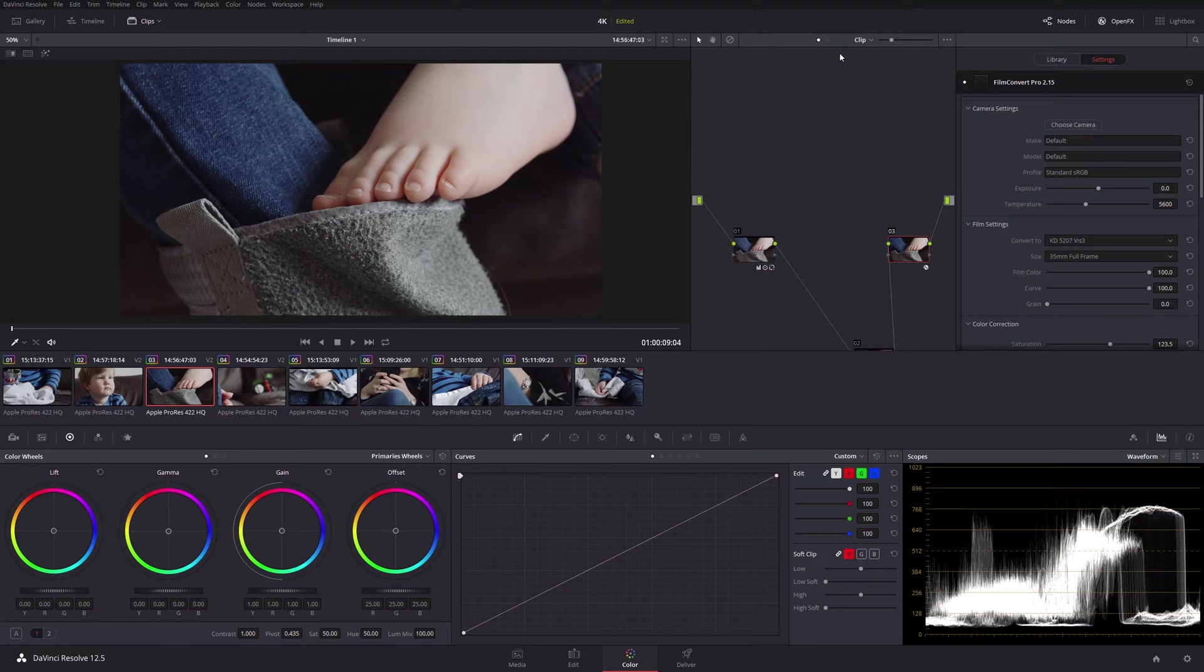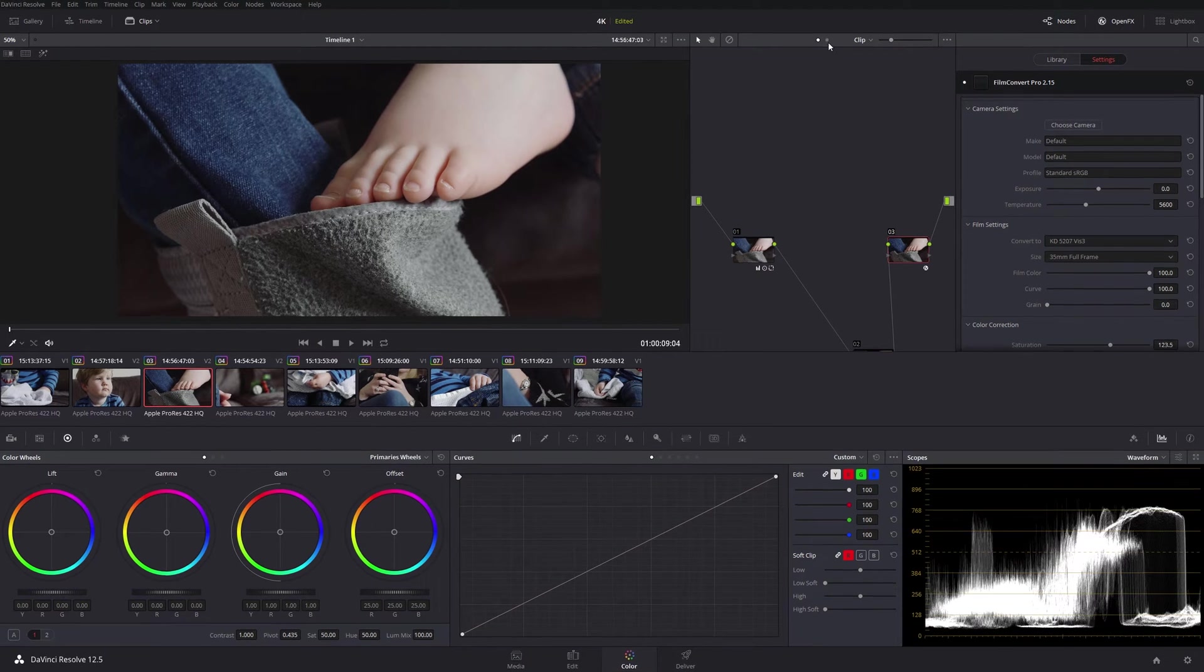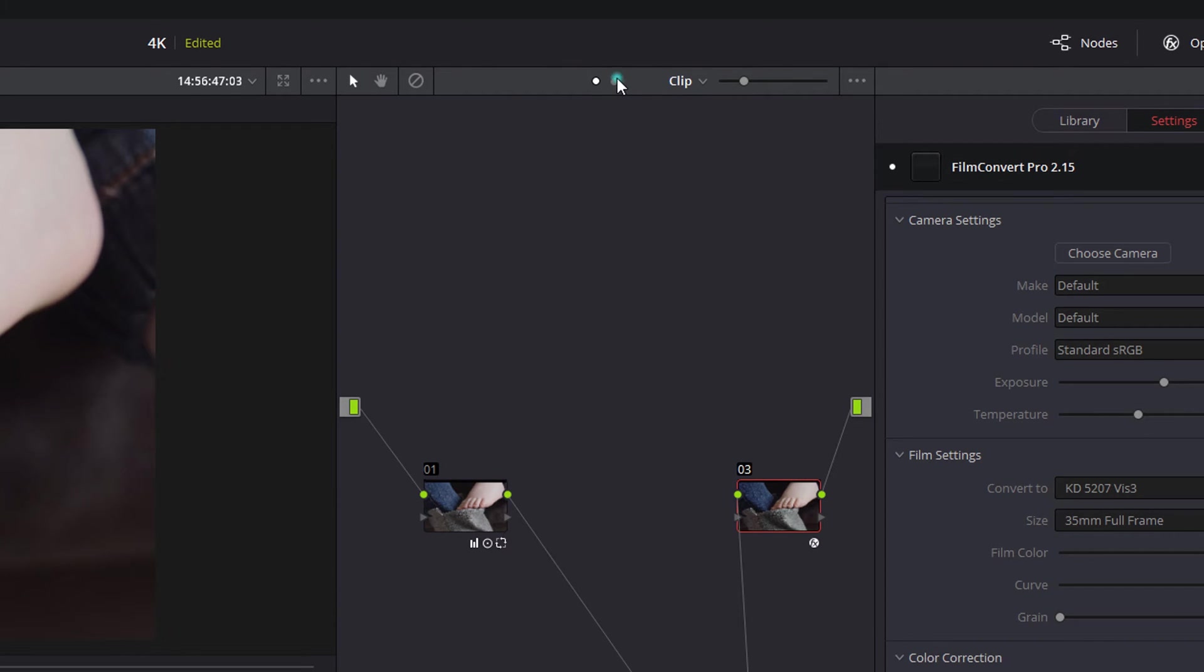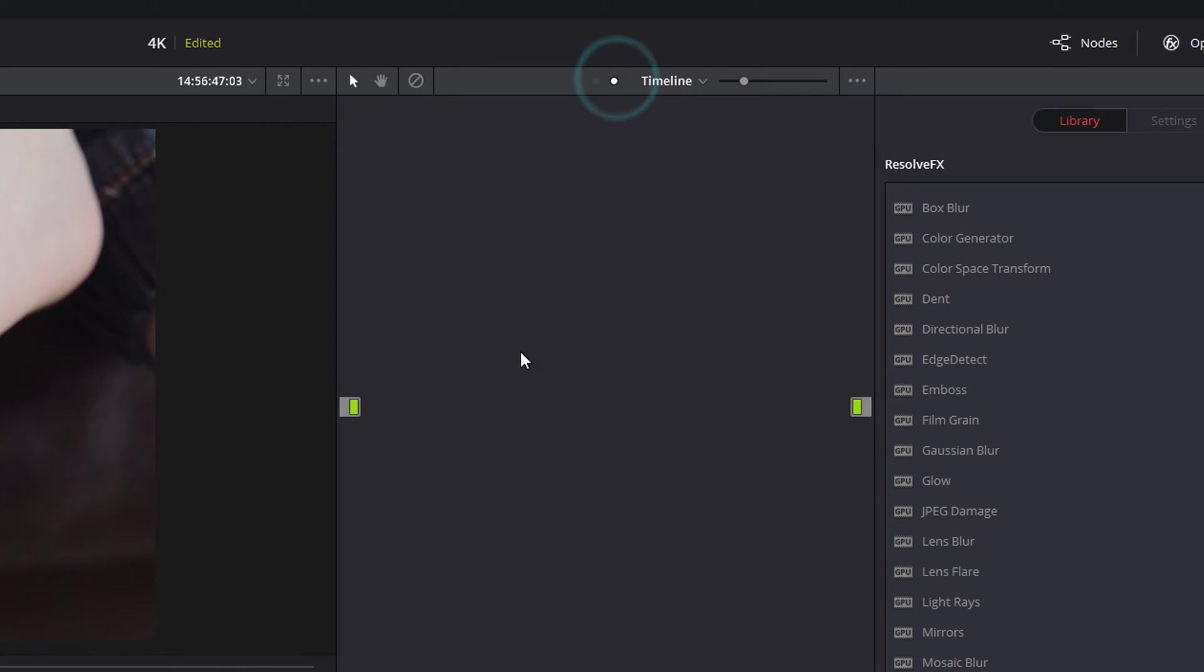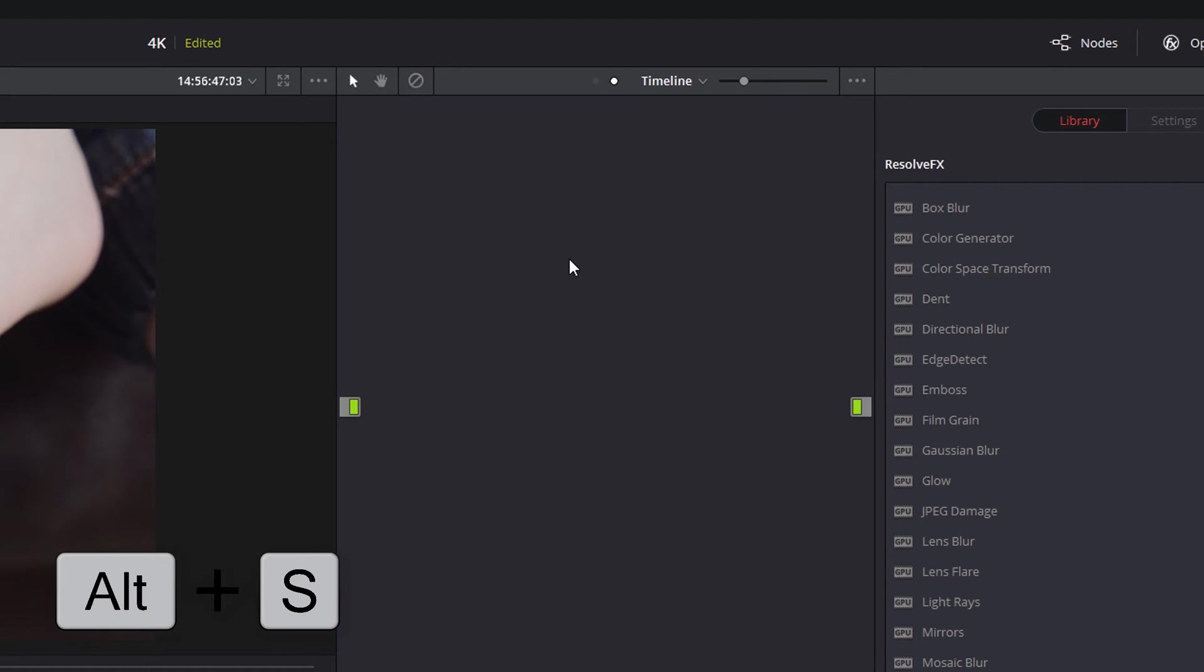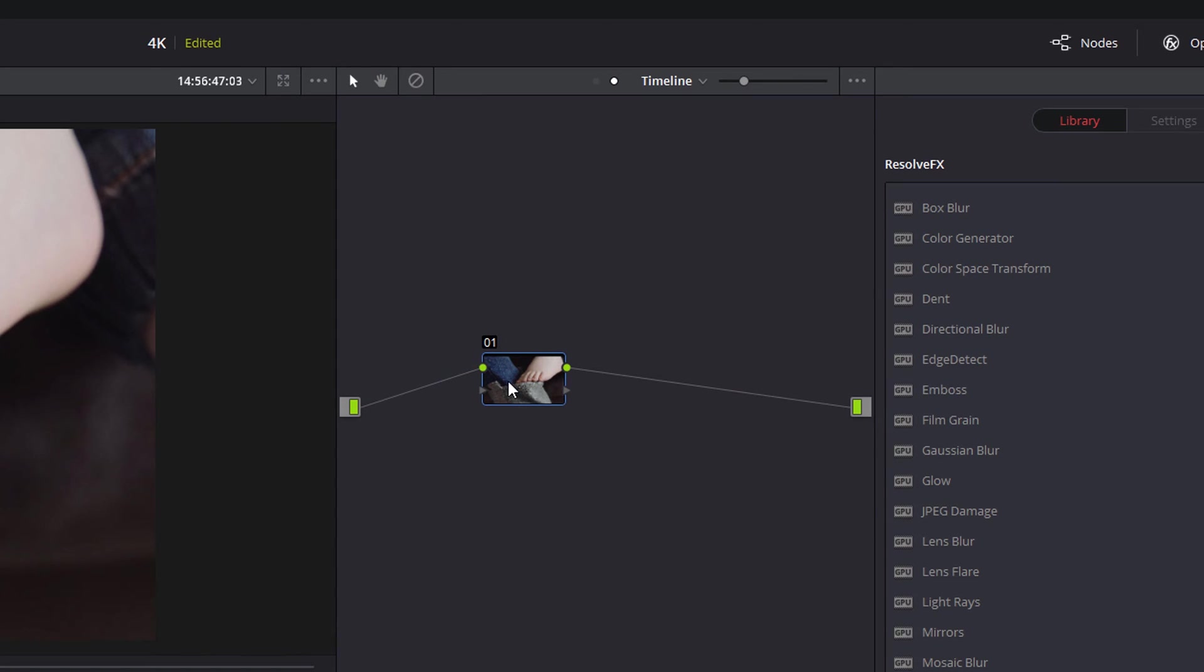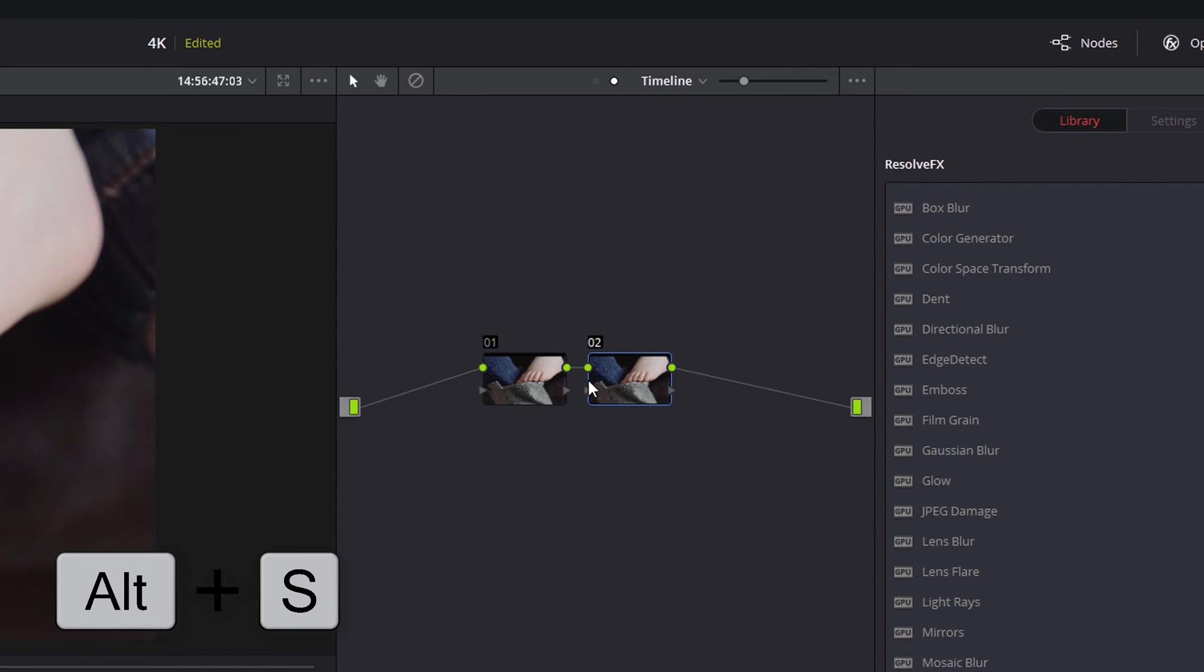All you need to do is up at the top here change from the default clip node setting to the timeline setting. The timeline setting will by default have nothing in it, so you just need to add a serial node in there, and you can do that by doing Alt+S. That just adds one serial node, and if we do that again because I'm going to need two for what I'm doing.